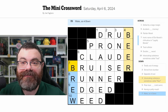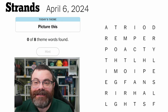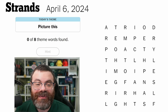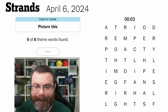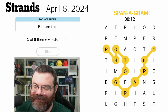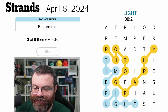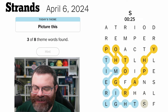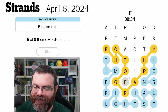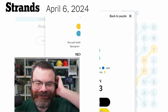Let's do Strands for April 6th — got the date wrong by a whole month yesterday. After this, feel free to watch my mini — I'll tag my mini account in the description. Today's theme is 'picture this.' So photography maybe — I see 'photography' right away. Nice, just an instant spangram! Things you'd need in photography: a timer, a light, a flash of course, and a lens. Filter — oh come on, filter!